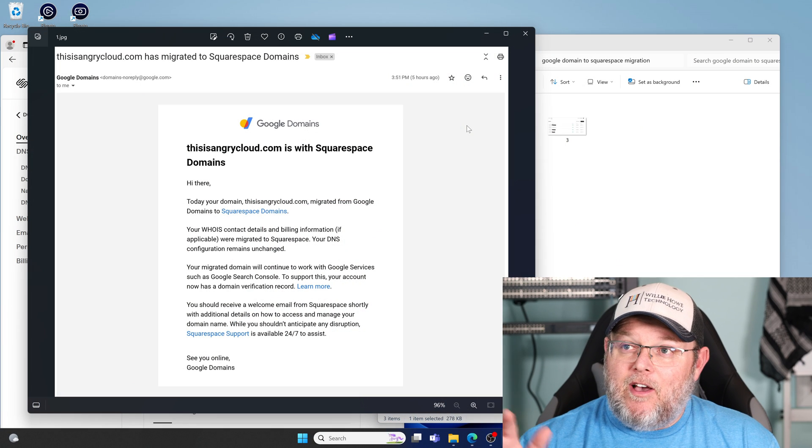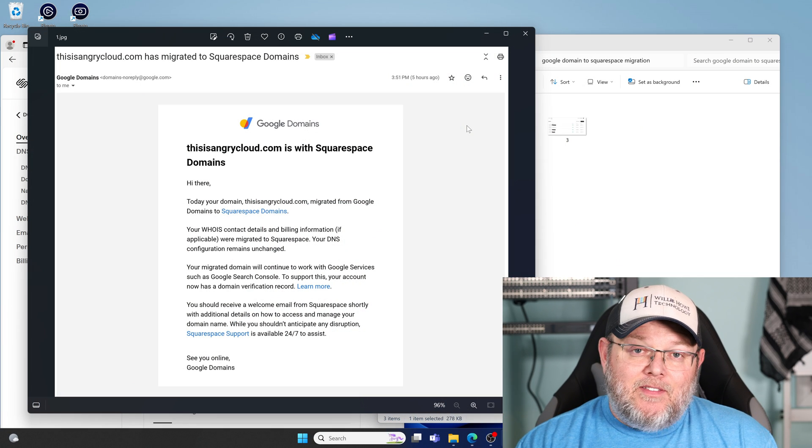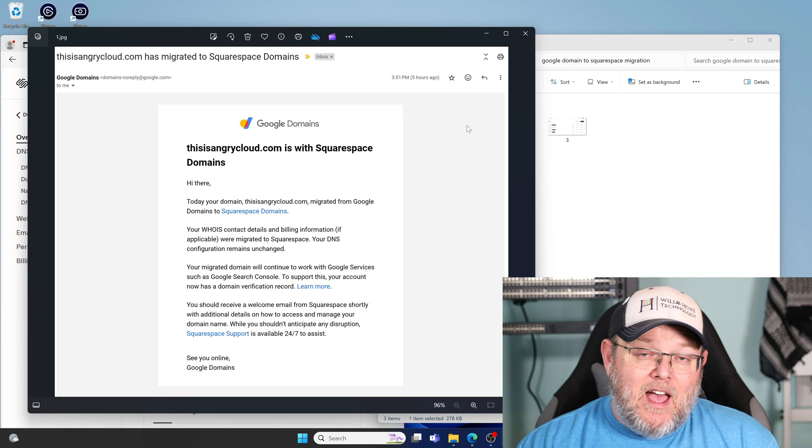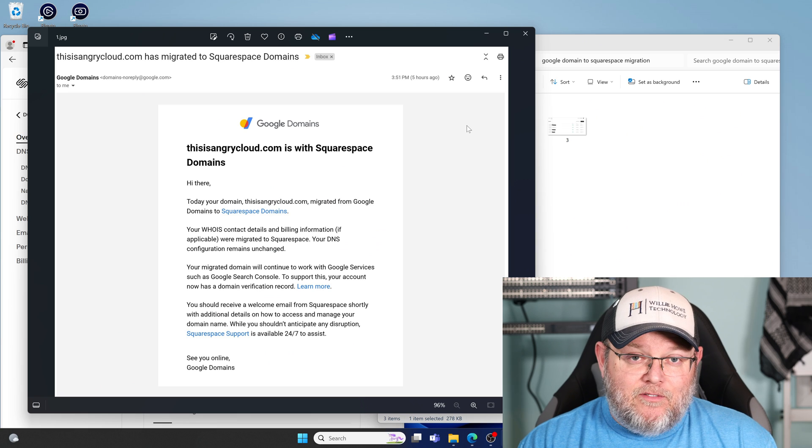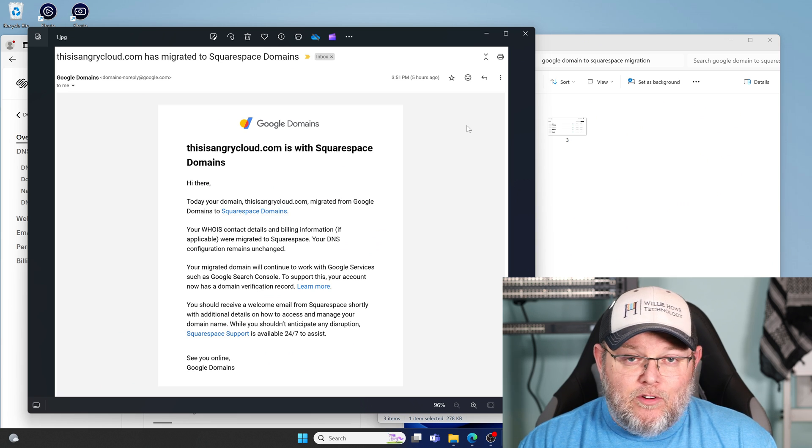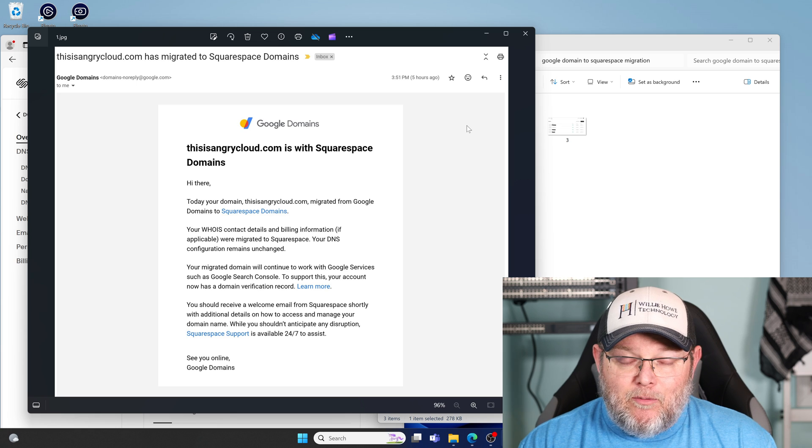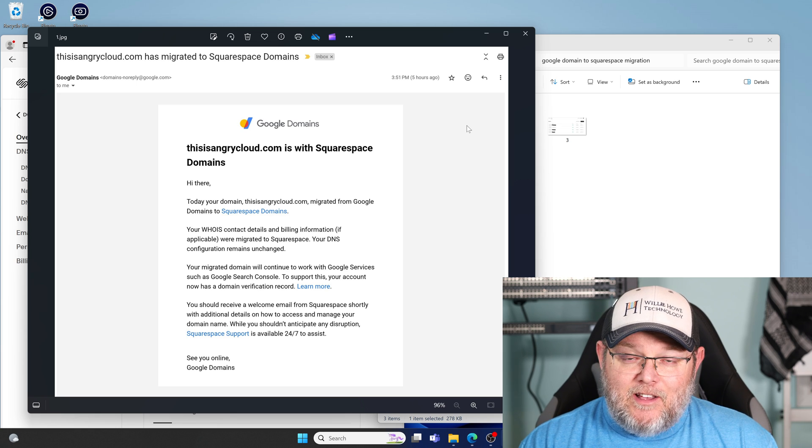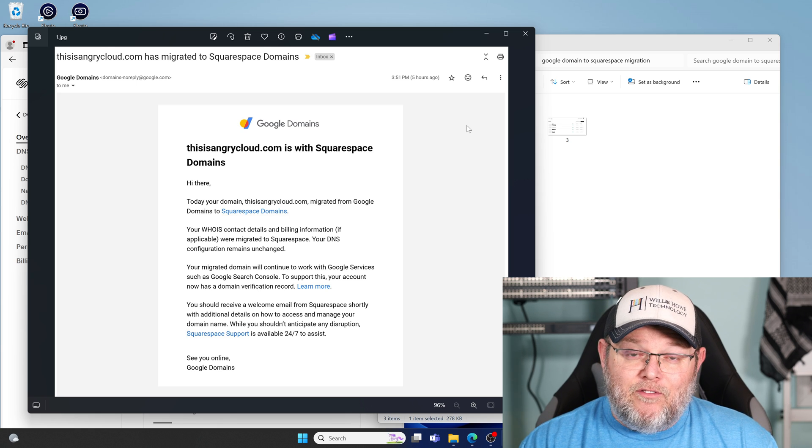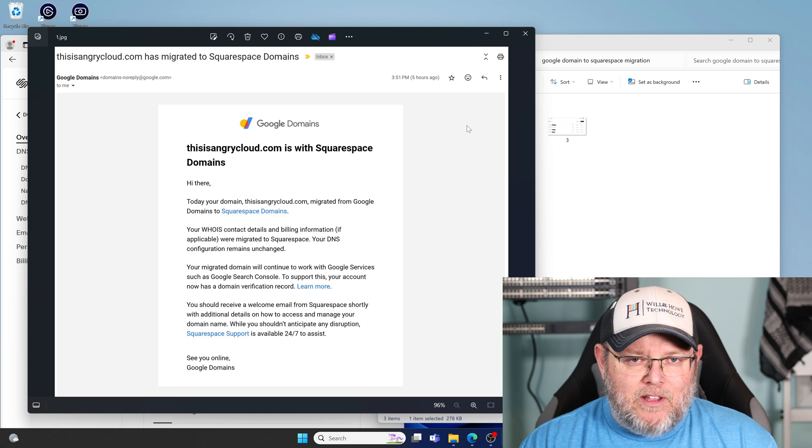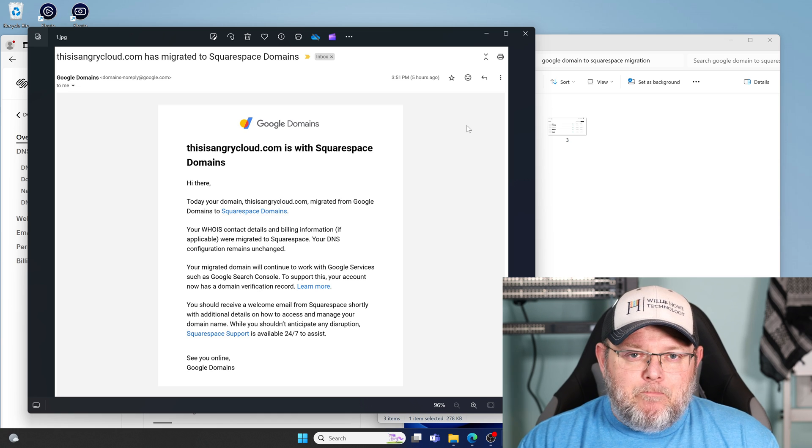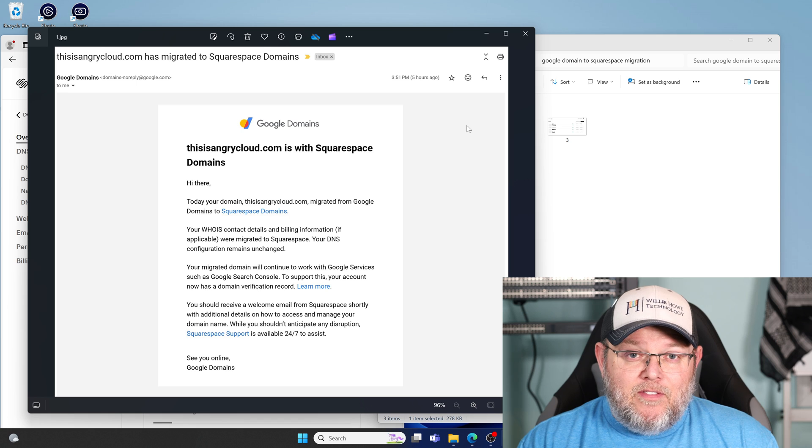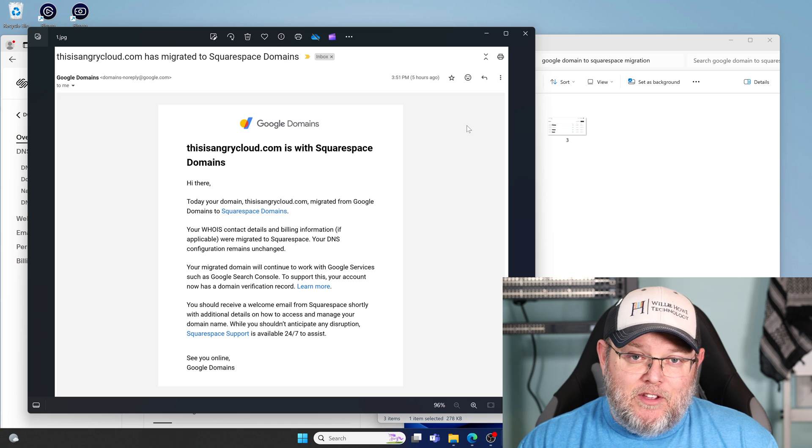So first, I got an email from Google Domains saying that the domain is now with Squarespace. They've sent all my billing information over, all my DNS information, except for dynamic DNS, which has been converted to either A records or C names, I can't remember which. But any of the other settings should be there.